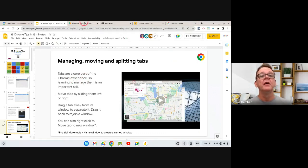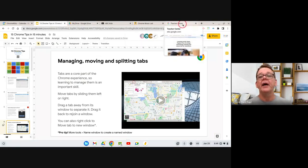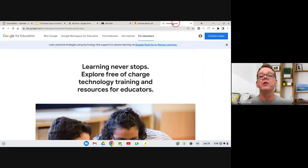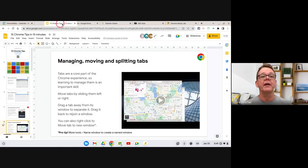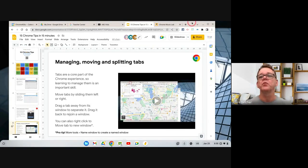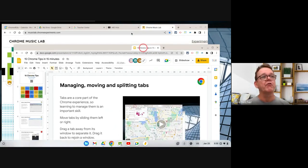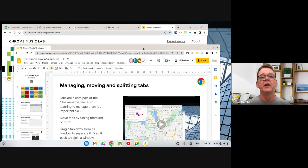First of all, you can see on my screen I've got a number of tabs across the top, and you can move them. You can click on a tab, drag it left or right, and change its order. You can also — this is easiest to show if I reduce the size of the window slightly — if you click and drag on a tab you can actually drag it away from its parent window. Now I've got two windows.